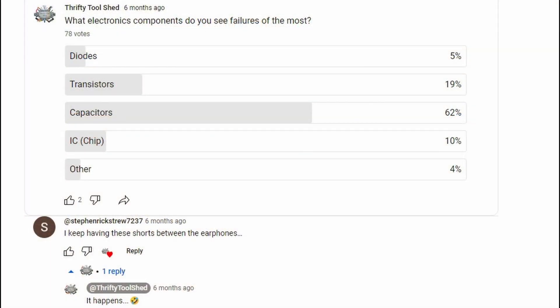I want to start things off looking at a survey done a while back on my channel: what electronics components do you see failures of the most? Not surprisingly, capacitors took the number one spot at 62%. Transistors came in at 19% — I really expected that to be a little higher. ICs or chips received about 10%, diodes got 5%, and the open 'other' category was the lowest at 4%. So we hit the major four for sure.